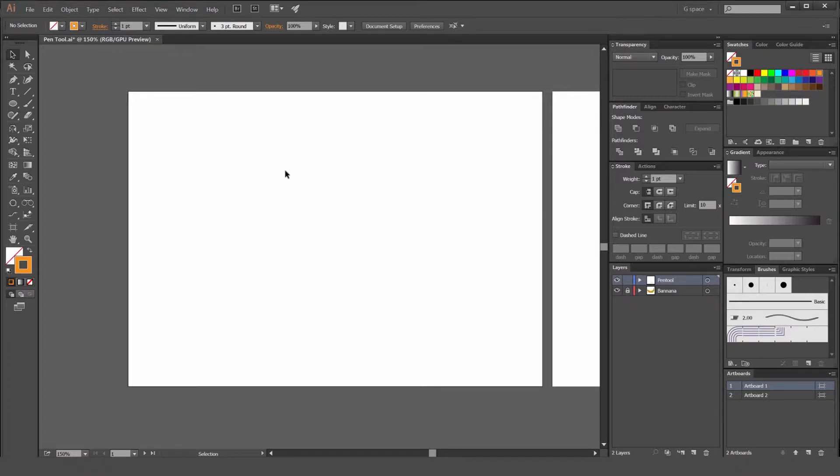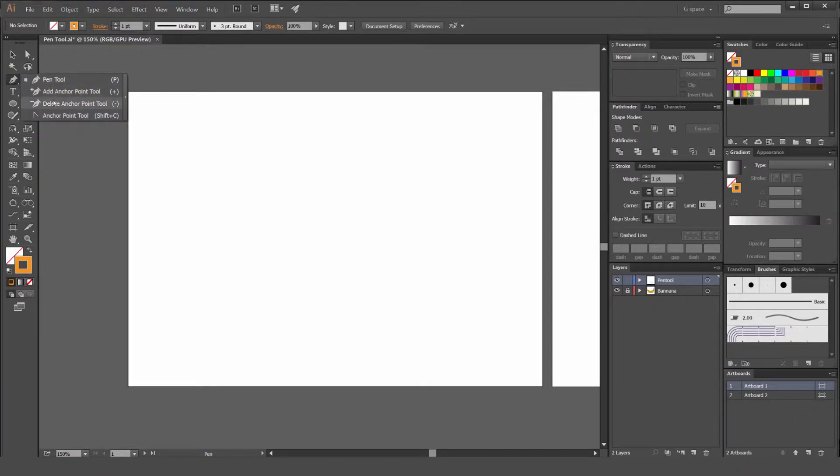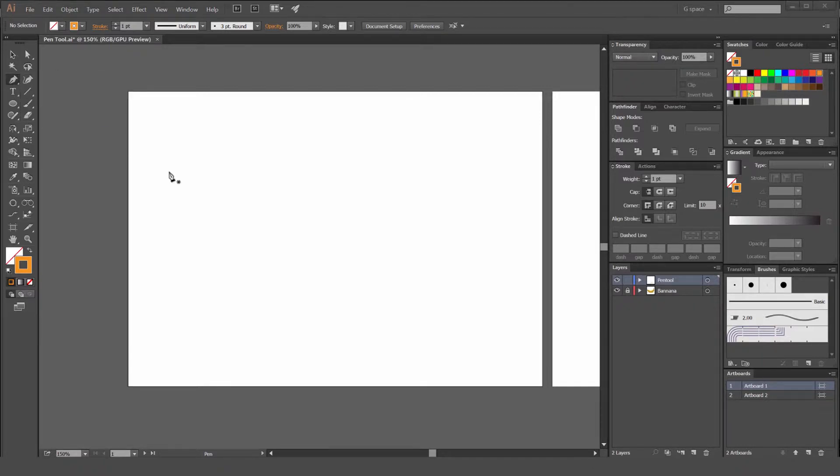So to get the pen tool, we're going to press P. You can see how our mouse changes to a pen nib. That's the shortcut for the pen tool. Or if you go to the toolbar on the left hand side, you've got the add anchor point tool, delete anchor point tool and anchor point tool. You can right click on that toolbar and use these tools there. But I'll show you the shortcut keys, which is the faster way.